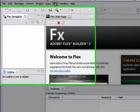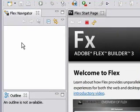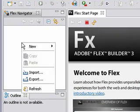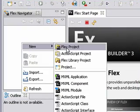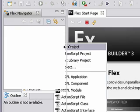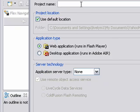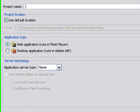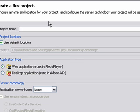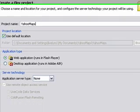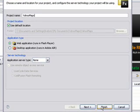So I'm in Flex 3, and I want to create a project. So just right-click on the screen in the Navigation tab here, and let's go to New. Click on Flex Project, and I'll just name this Yahoo Maps, and hit Finish.